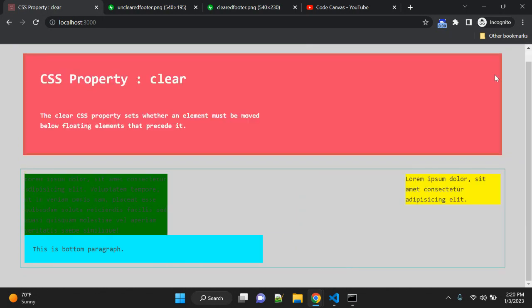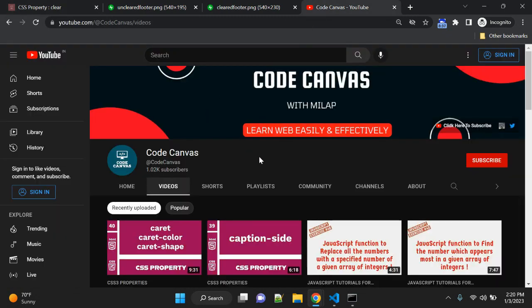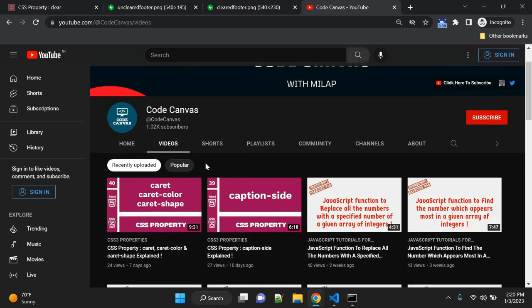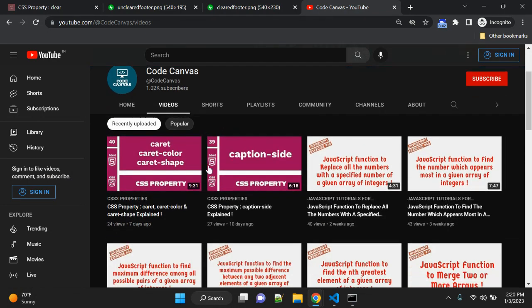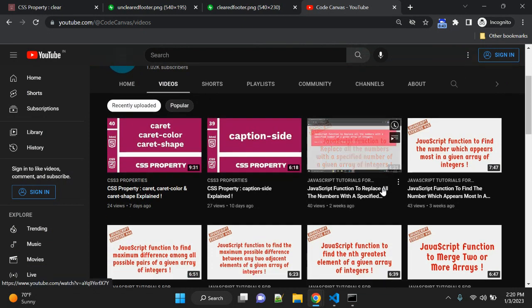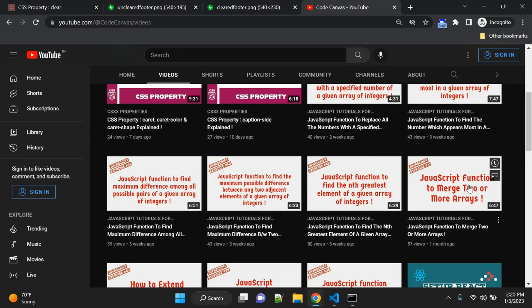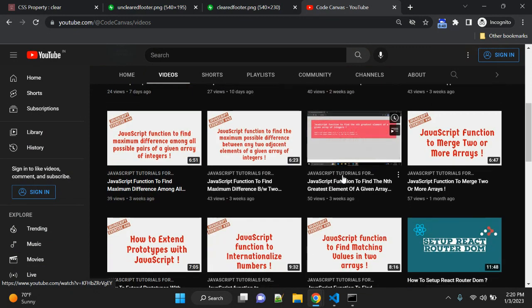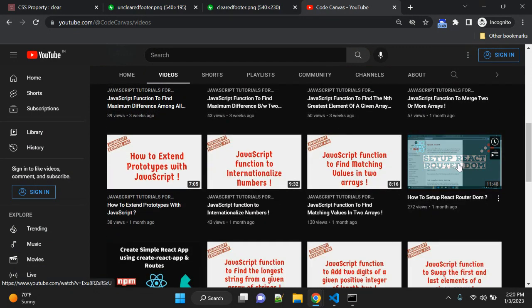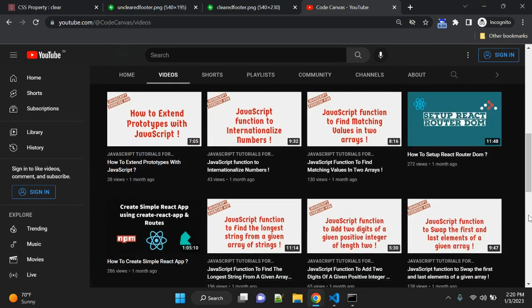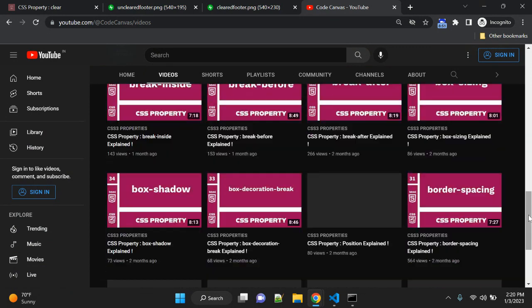That is all for this video, guys. If you are new to my channel, please subscribe. You can visit my channel—there are more than 200 videos related to CSS3. You can check; there are many videos on JavaScript exercises as well, and a few videos on React.